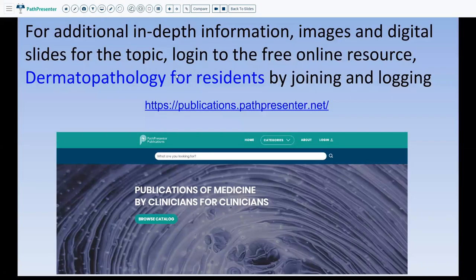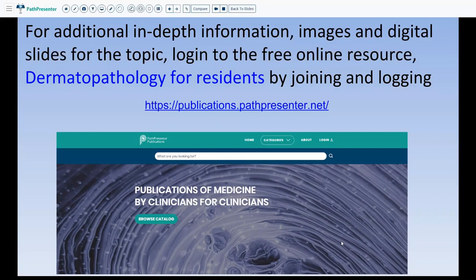For any of these diagnoses, if you need additional in-depth information, more clinical images, or digital slides, visit publications.pathpresenter.net — a free resource for dermatopathology for residents with in-depth information on a wide range of diagnoses, freely available on any device. Thank you and see you next time.